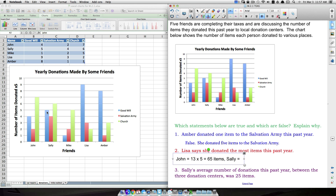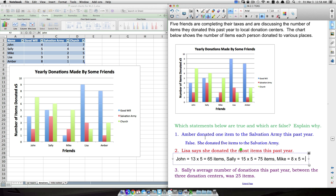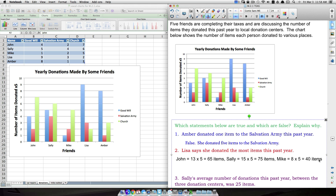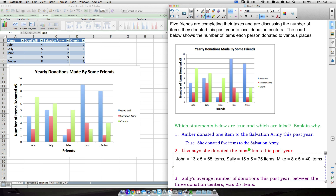Sally donated fifteen times five — seventy-five items. Mike: one plus two plus five equals eight, so eight times five equals forty items. For Lisa, adding her values: nine, ten, eleven, twelve, thirteen, fourteen — that's a total of fourteen. Fourteen times five is seventy items, and we already have someone who donated more.